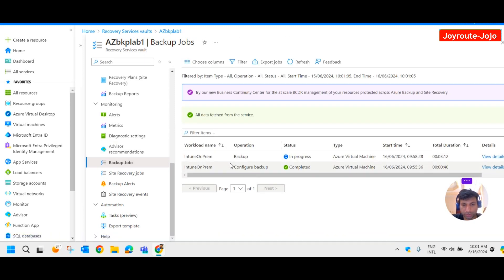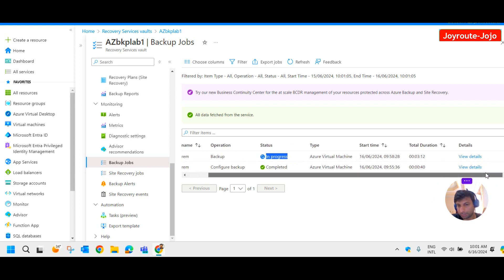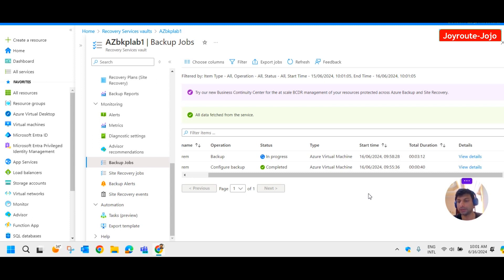Under backup jobs you can see the backup is in progress. It may take some time to complete. The remaining part — how to restore the VM and more about backup — we will see in the next video. Goodbye for now; we will meet in the next video.